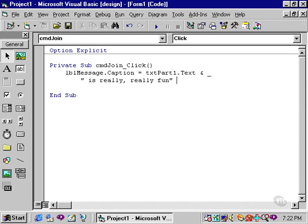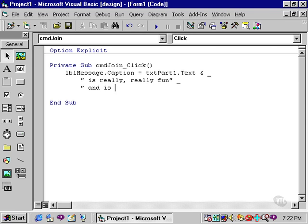And you can use the continuation character for multiple lines. That is, I could continue this down to another line and have another phrase if I wanted to.